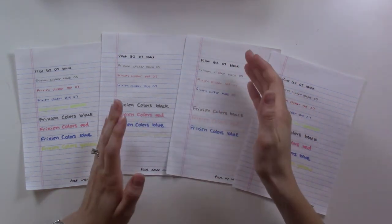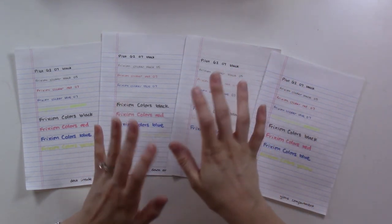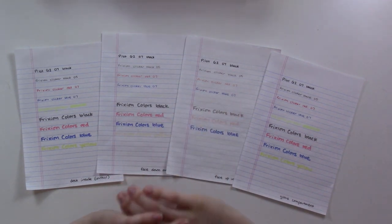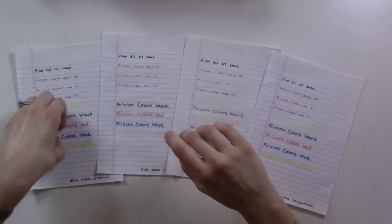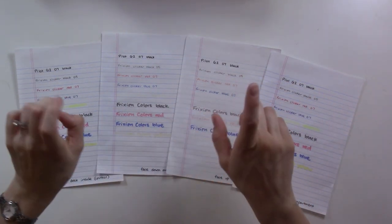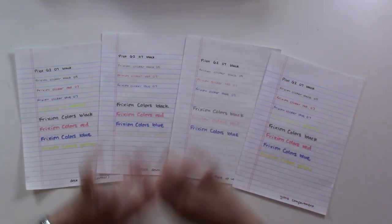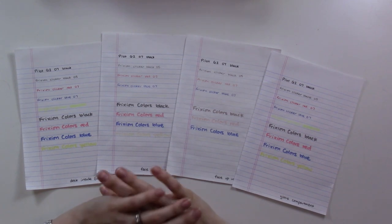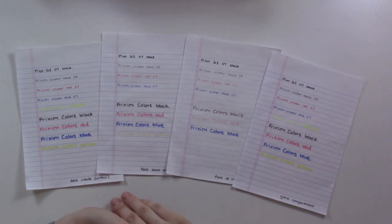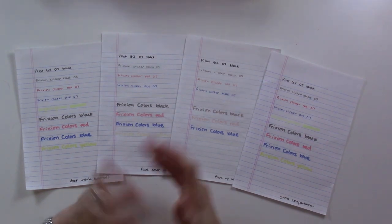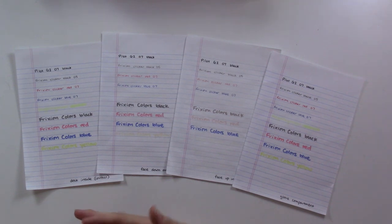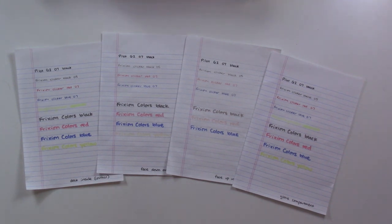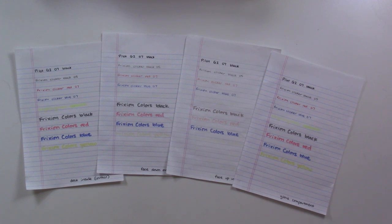So sticking it in the freezer generally I wouldn't say is going to get it back to exactly how it was before, but it probably will get you back the information that you needed. So there you go, that's my tip for you if you're using friction ink. Avoid yellow if you need it to last and stick it in the freezer if you lose something.